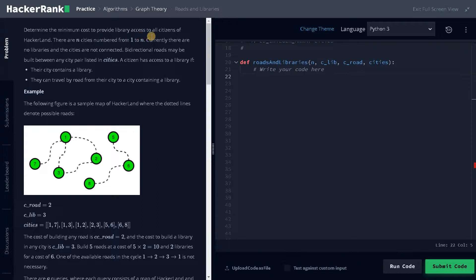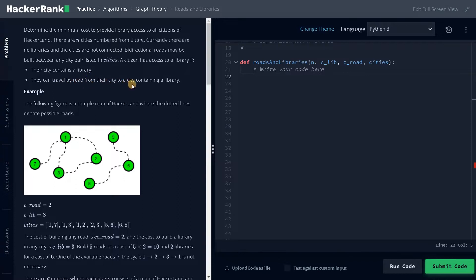Determine the minimum cost to provide library access to all citizens of Hacker Land. There are n cities numbered from one to n — these are like the vertices. Currently there are no libraries and the cities are not connected, so each vertex is individual and no libraries are built yet. Bidirectional roads may be built between any city pair listed in cities. A citizen has access to a library if their city contains a library, or they can travel by road from their city to a city containing a library. So you can form a set-like structure here. So if you have a link with cities 1, 2, 3, and 7, it's like forming a set and you can travel anywhere in those cities. So you can build a library in any of these cities. For these three cities, we have to build at least one library — that's how we have to solve the problem.